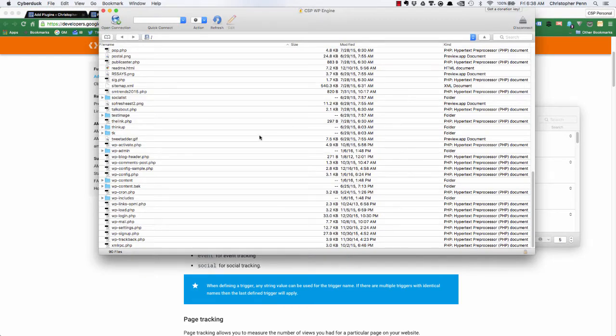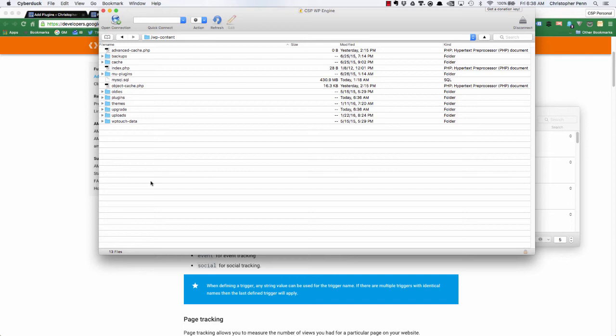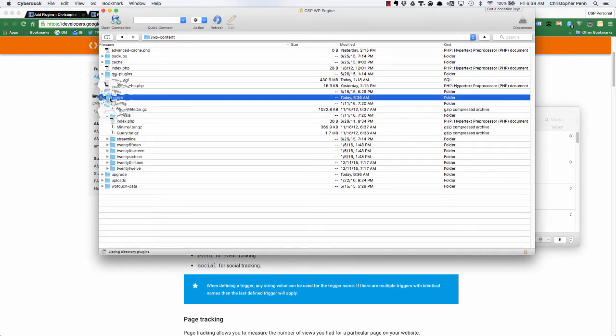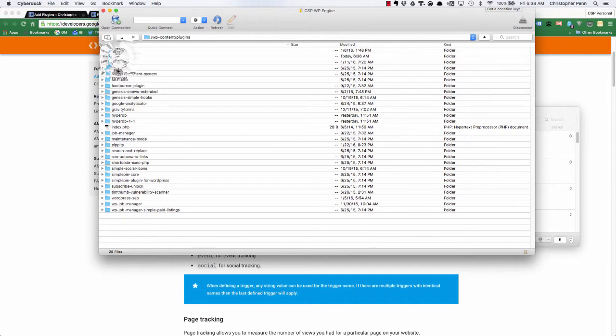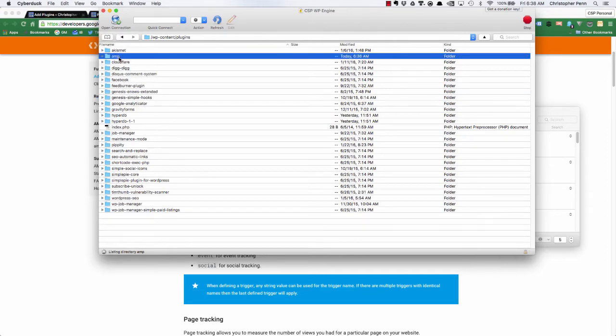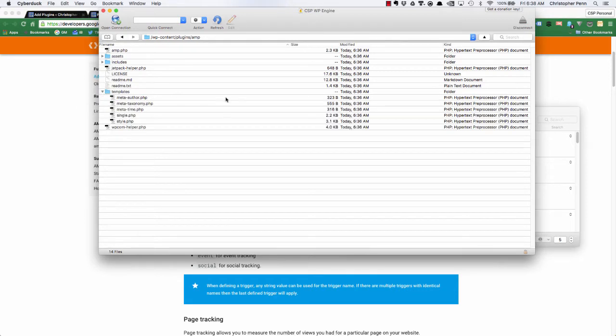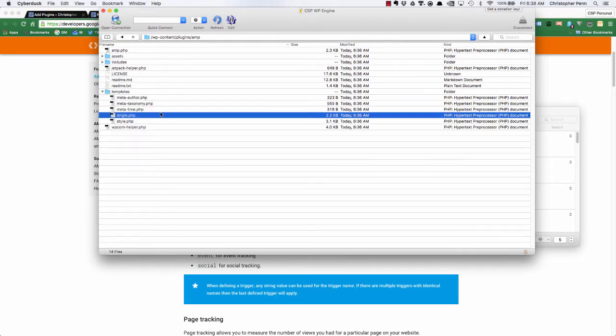Let's go to our FTP engine. I'm going to find the WP content folder. And then in here, we're going to want to look for the plugins folder, find AMP. And then inside of the AMP folder, you'll have your single page.